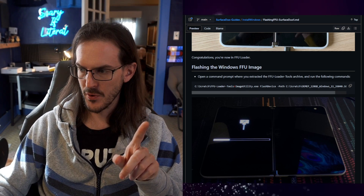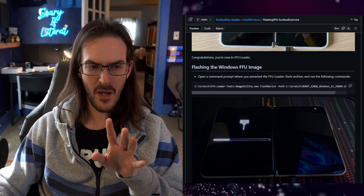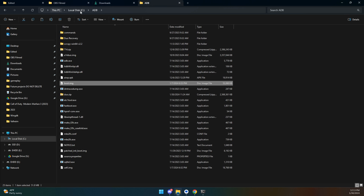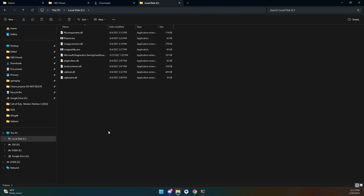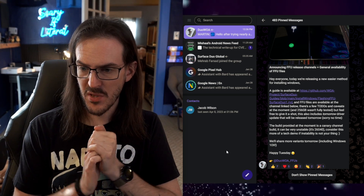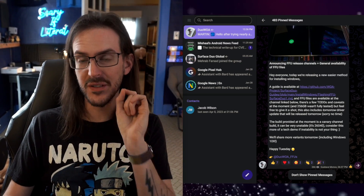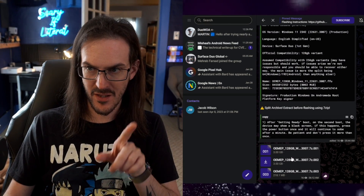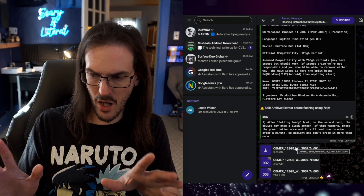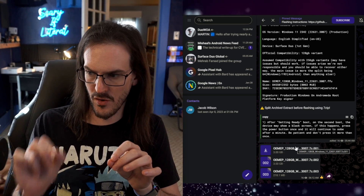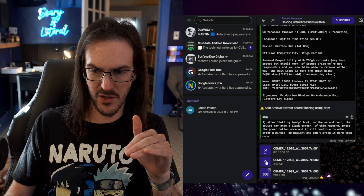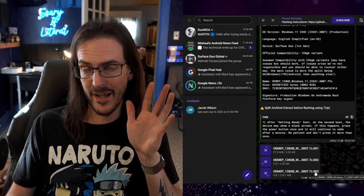To keep things simple, rename the FFU loader tools folder to 'ffu', copy it, and paste it to the root of your C drive. Now go to Telegram — there's a channel Gus runs where he posts these FFUs. Click the link and look for the bottom entry with build 22631; the one above it at build 26040 is apparently very unstable. Click all three parts and download them — it'll take a little time, so have patience.